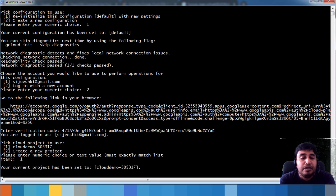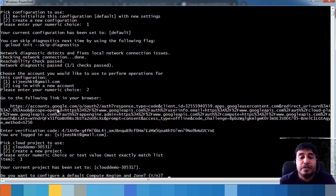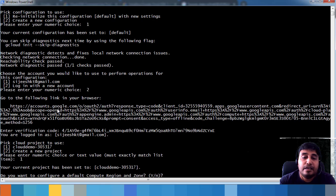After choosing your project number, it asks whether you want to configure a default region and zone. I have covered regions, zones, and geographies in a previous video. Setting a default region is optional — if you don't set one, you'll need to specify it during deployment. I am typing 'no' here.